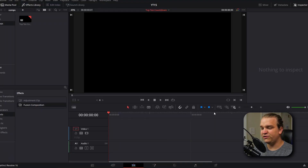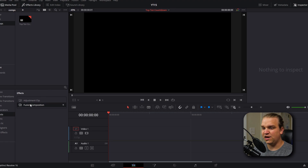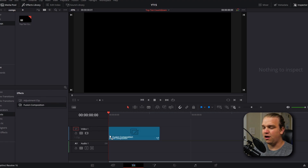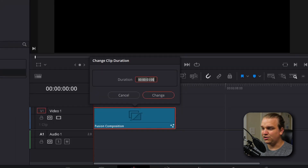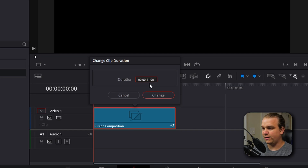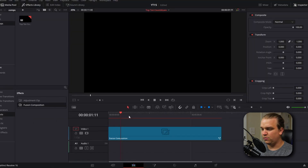We're starting here in DaVinci Resolve on the edit page. I've already created a new composition — this is 1080, 60 frames per second. I'm going to drag the fusion composition from the effects library onto my timeline, then right click, go to change clip duration, and change that from the default five seconds to 11 seconds. With that stretched out, we can click this icon on the bottom to open the fusion page.